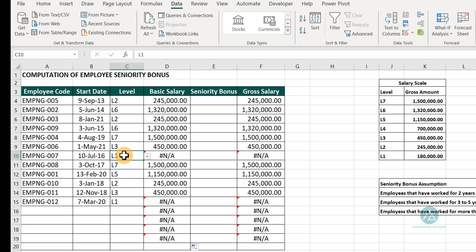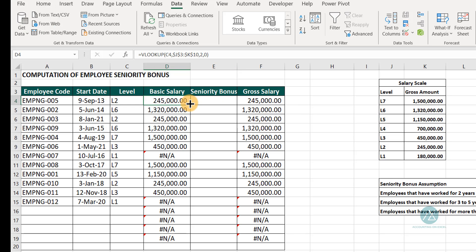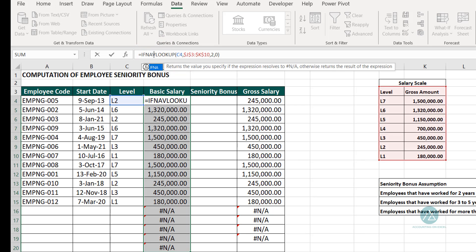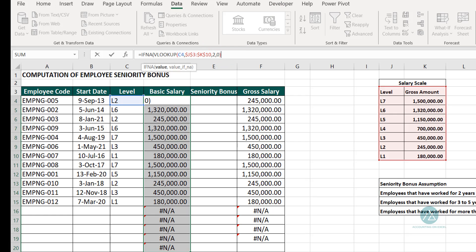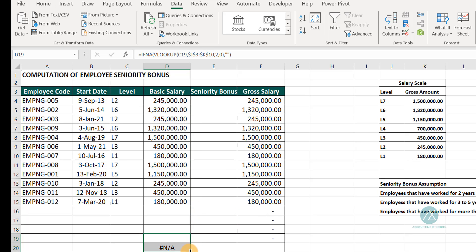We're getting NA errors. Let's look at the range — it needs to extend to K10. Once we correct that and fill it down, we still don't want the NA to appear. So we wrap the VLOOKUP formula with an IFNA function — if an NA appears, we tell Excel to just leave the cell empty. We fill the formula downwards and the NA errors are gone.